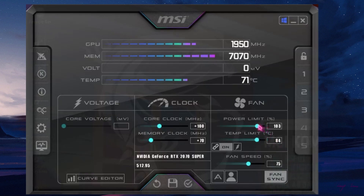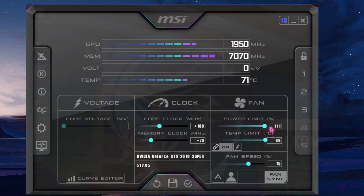By default, it is set to 100, and that is just a safe limit because your GPU will never consume power more than 100. But in case you are doing heavy-duty gaming or rendering, you have to set it to 111.